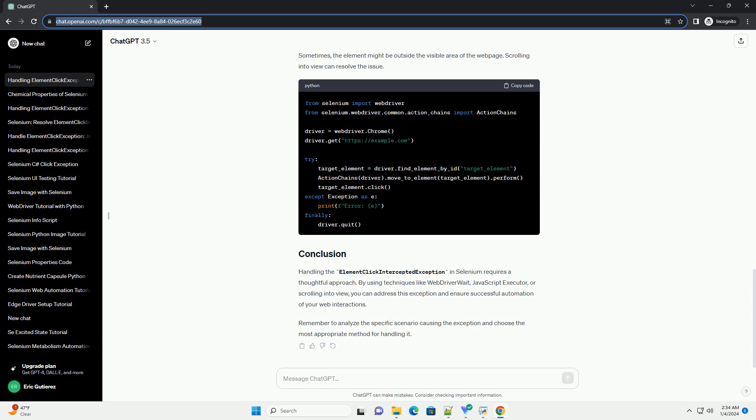Handling the ElementClickInterceptedException in Selenium requires a thoughtful approach. By using techniques like WebDriverWait, JavaScript Executor, or scrolling into view, you can address this exception and ensure successful automation of your web interactions. Remember to analyze the specific scenario causing the exception and choose the most appropriate method for handling it.